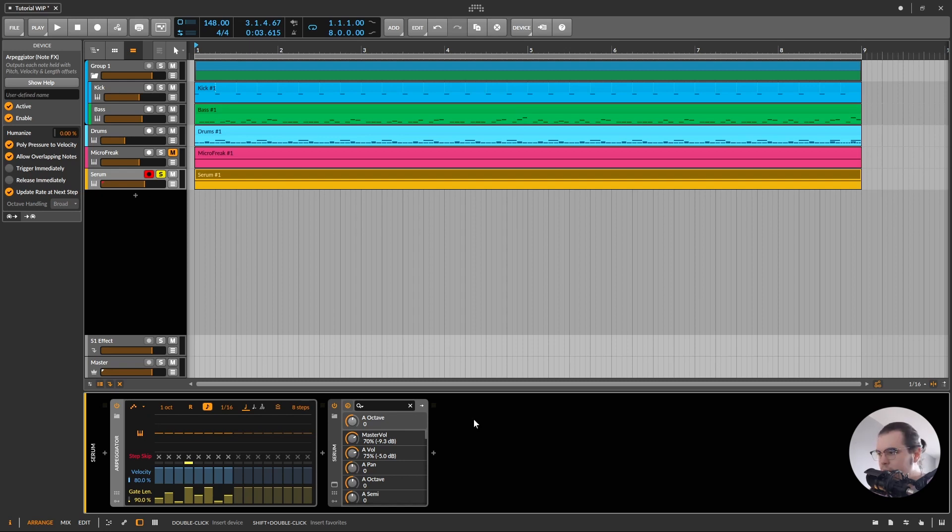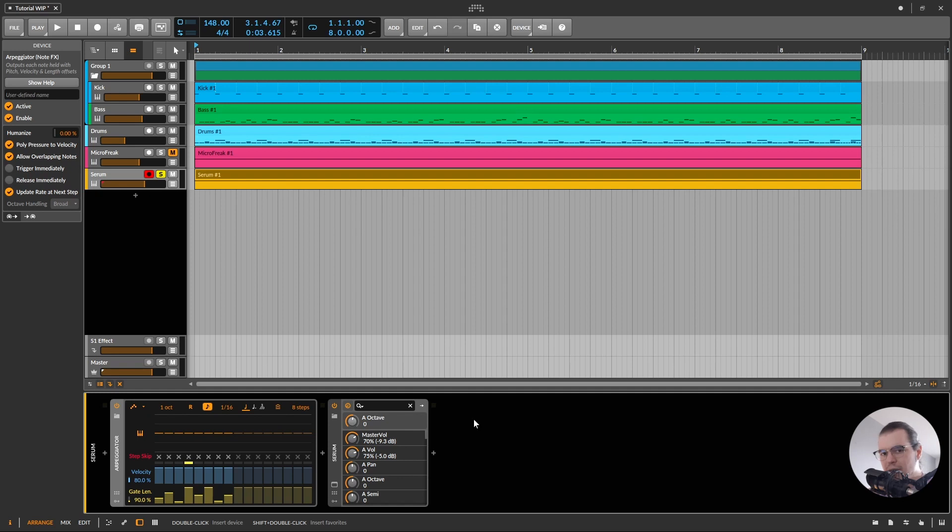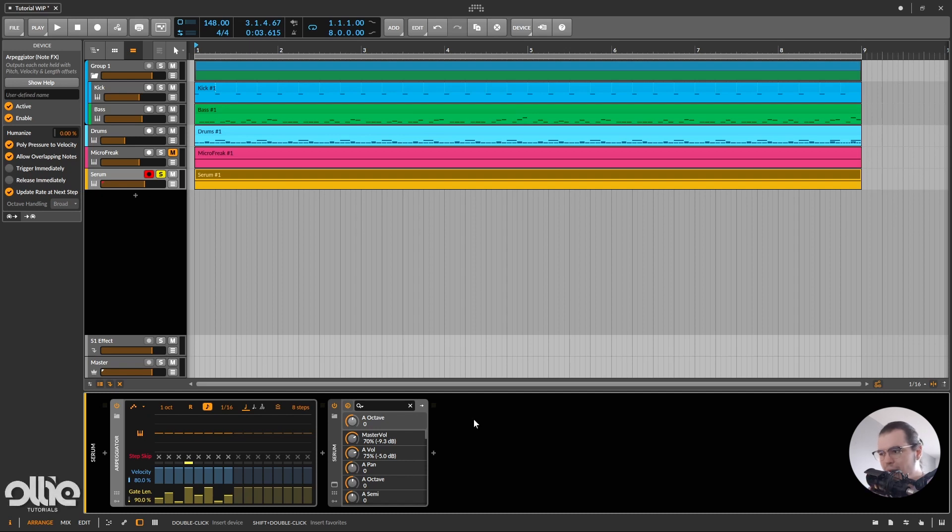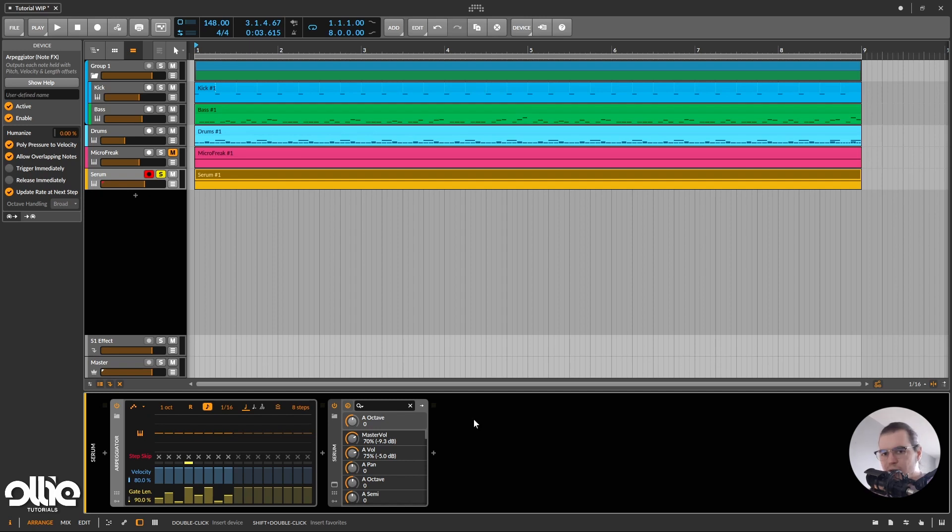where this arpeggiator becomes pretty interesting is that we can add randomization to certain steps. So adding randomization to certain steps, meaning that we'll have repeating steps and the others will be randomized. So we'll have a repeating feeling, yet randomized, if that makes sense. So let me just show you how it sounds, you'll get my idea.